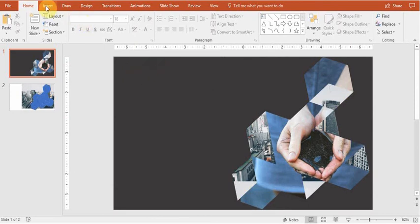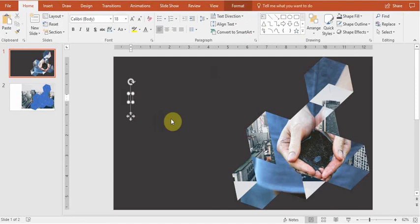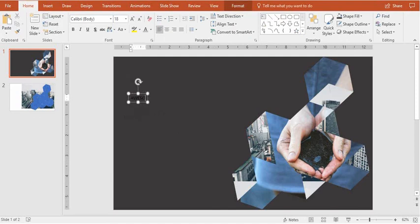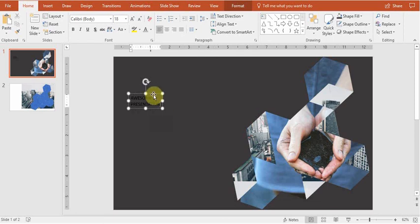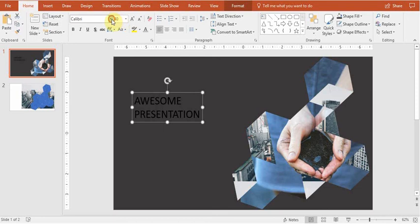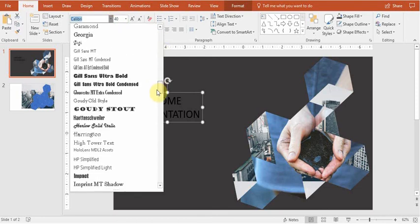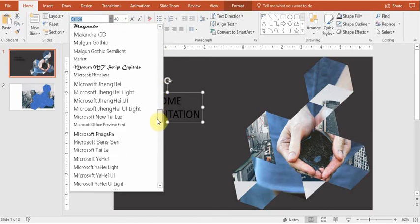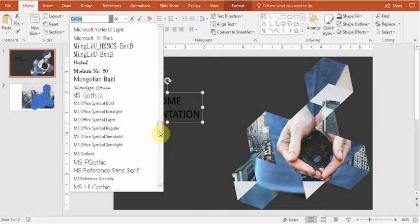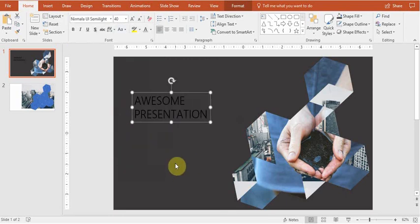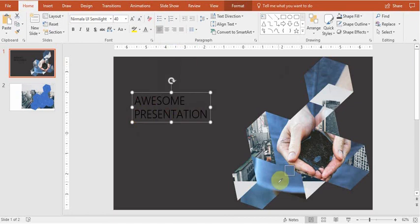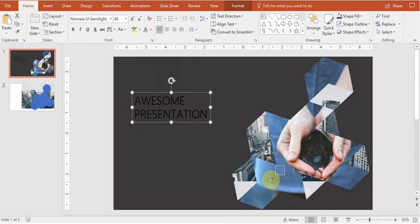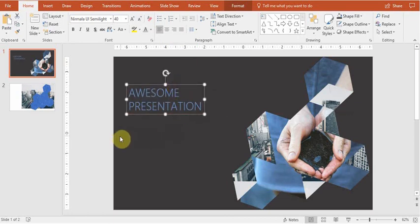So now let's place our title. Let's of course make it much more visible. Change font. Let's make a different color of the font. Something blue. Make the connection with the main picture.